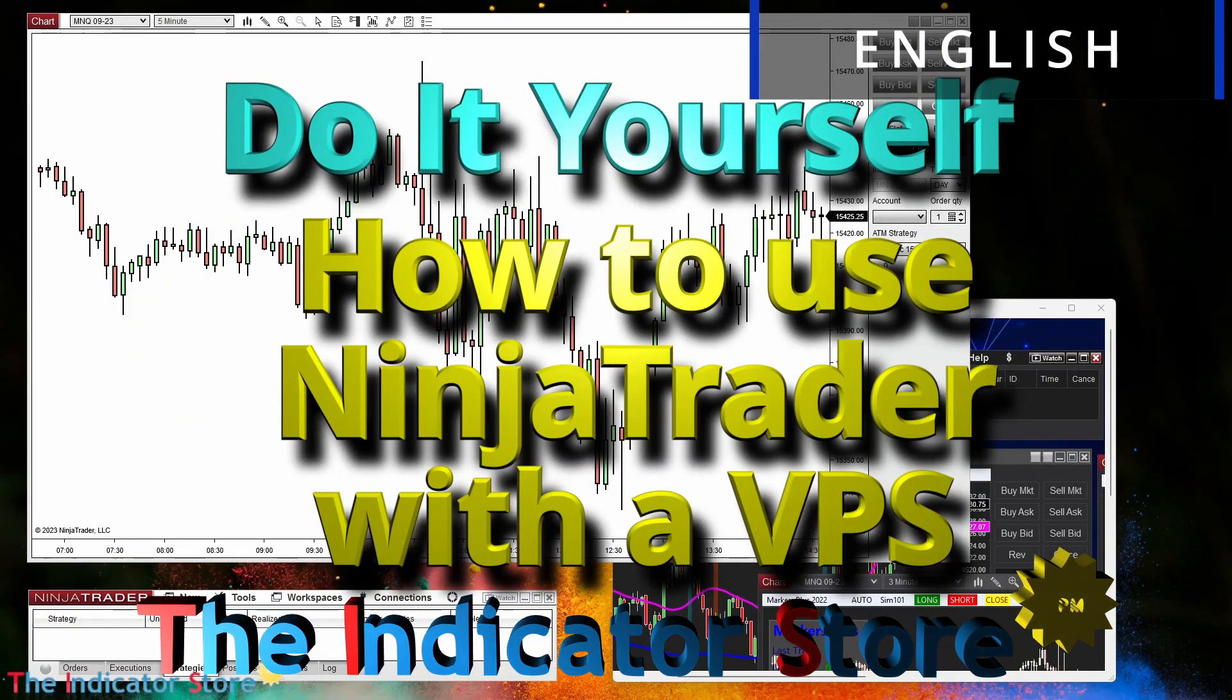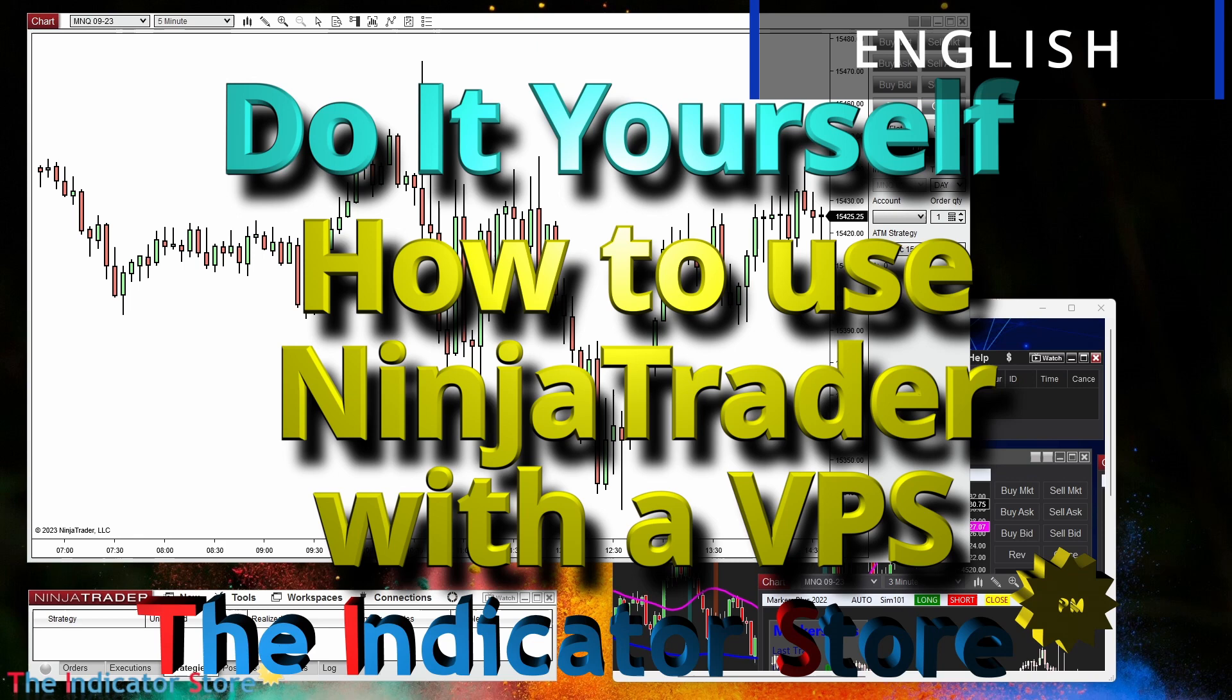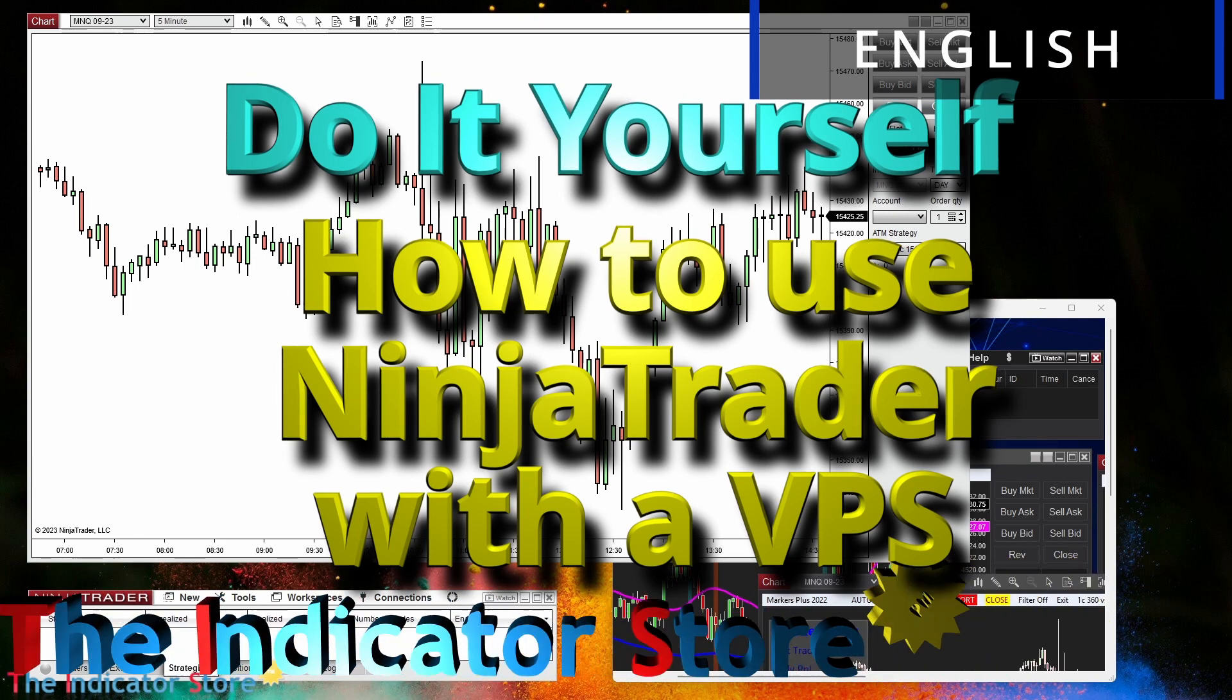Hello everyone, welcome to a new video of Indicator Store, of the series Do It Yourself.